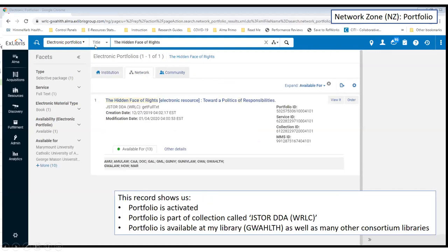Next is the network zone. I've searched for an item called 'The Hidden Face of Rights.' Because it's activated in the network zone, I know the WRLC is providing this resource. I can see the title of the collection — JSTOR DDA WRC — and down here in bold I can see all of the institutions that have this collection available. I know this particular item is available to my users at GWA Health.